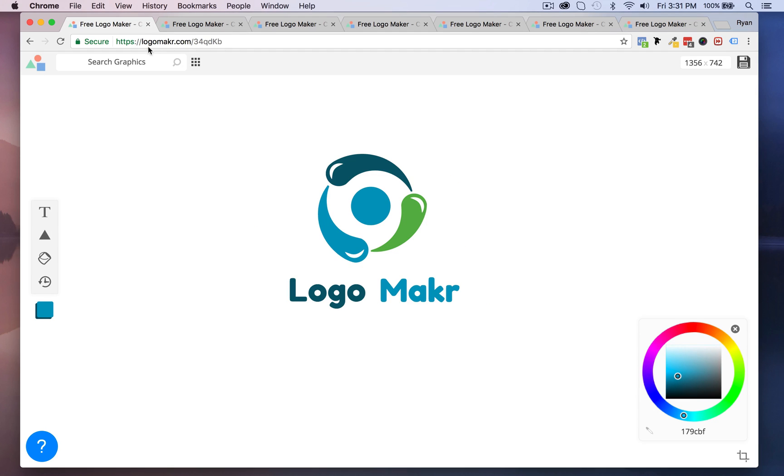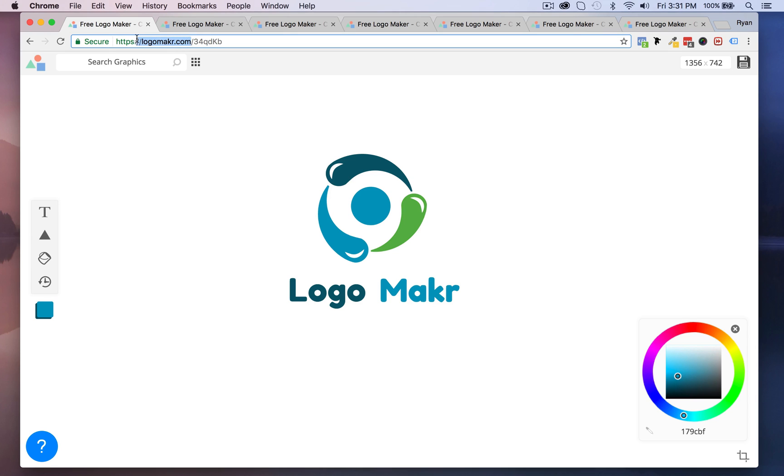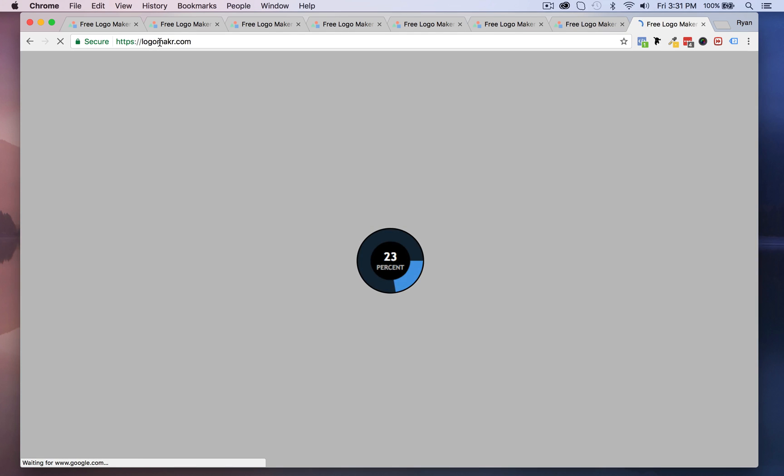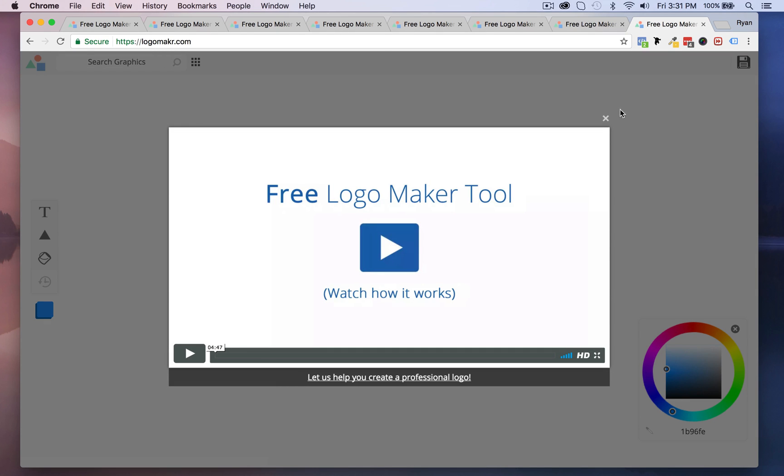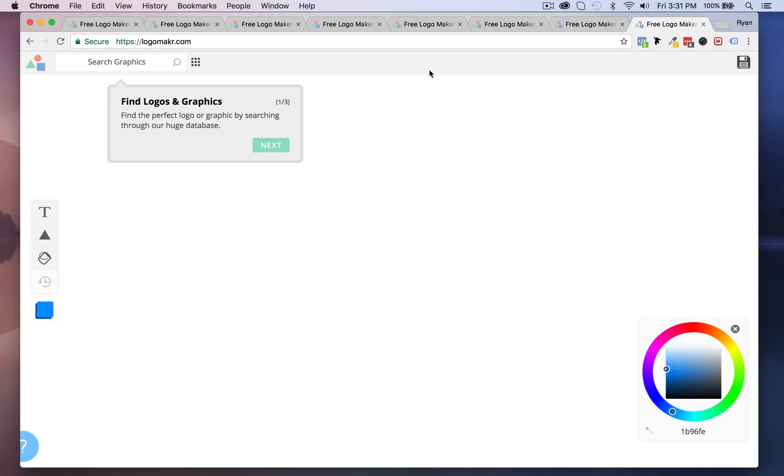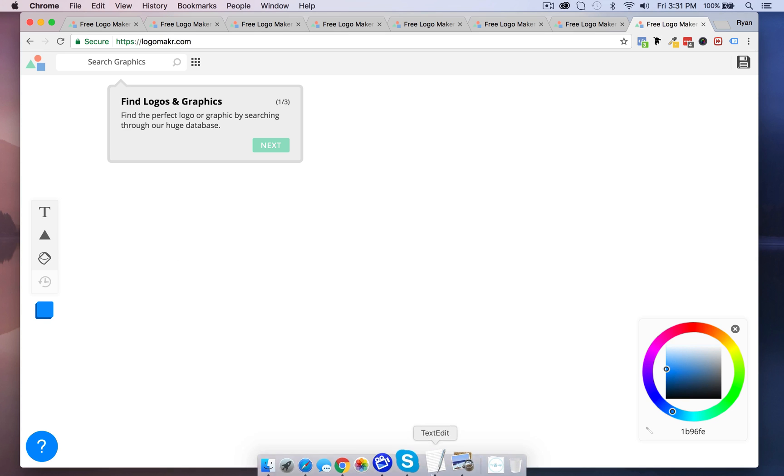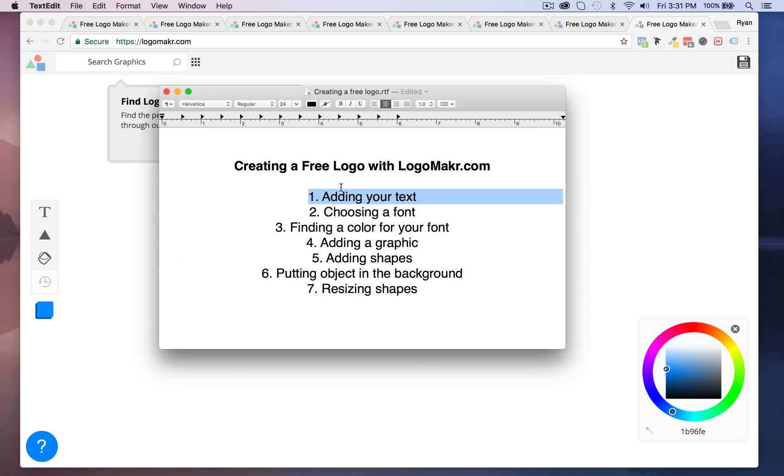So the first thing you want to do is you want to head over to logomaker.com. It has a little pop-up tutorial but I'm going to show you something really cool so let me exit out of that tutorial.